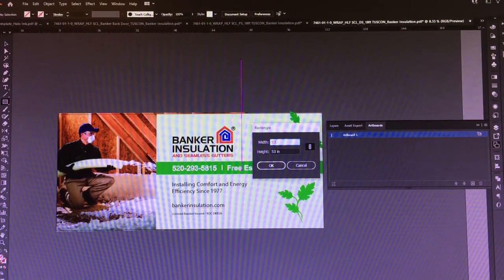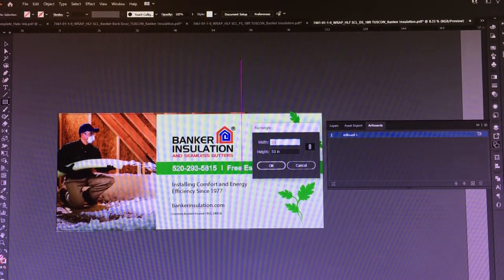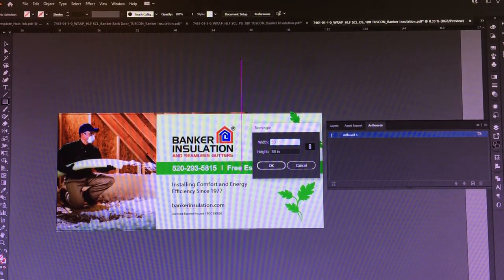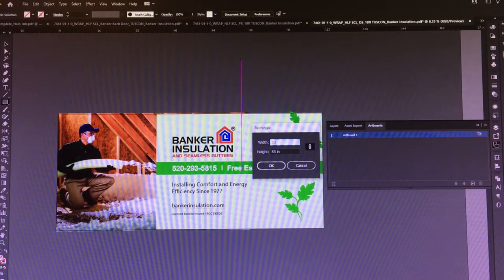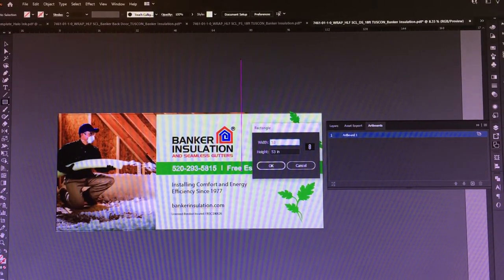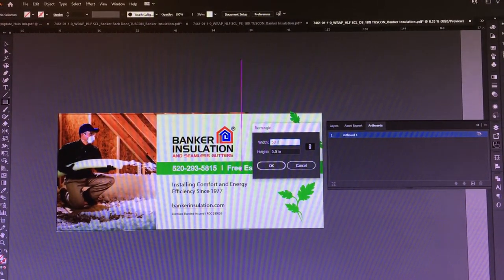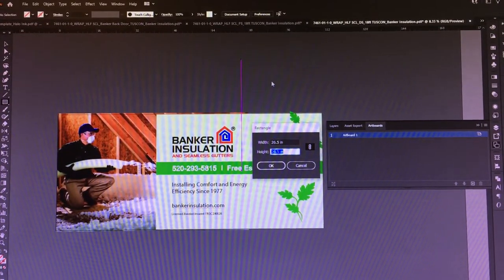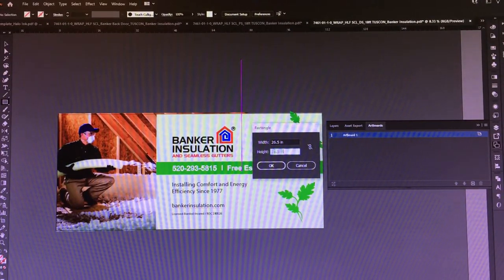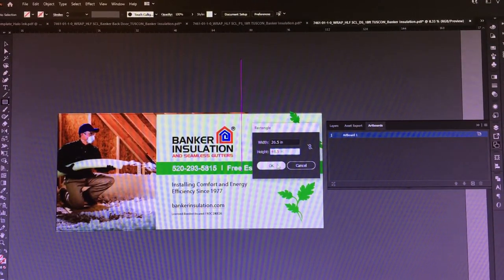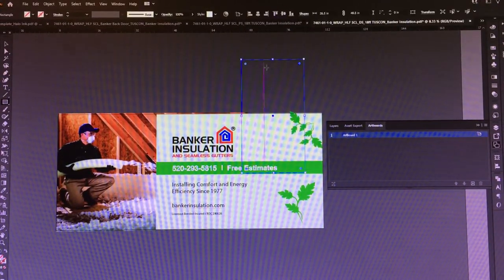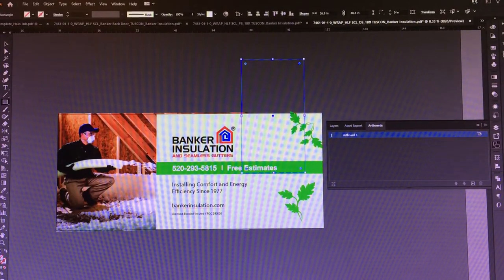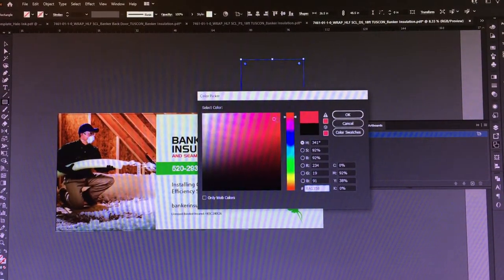So we're going to create a rectangle that's going to be 53, and since it's half scale we're going to divide that by two before we even create the shape. Then in the height we're going to do that 48 and a half, and that's going to give us the entire panel size.